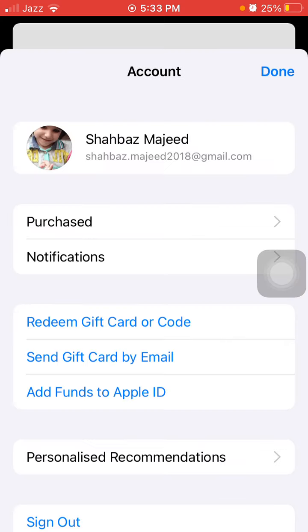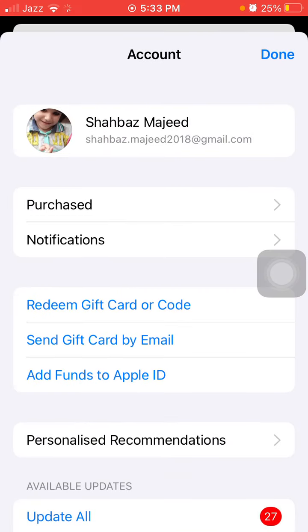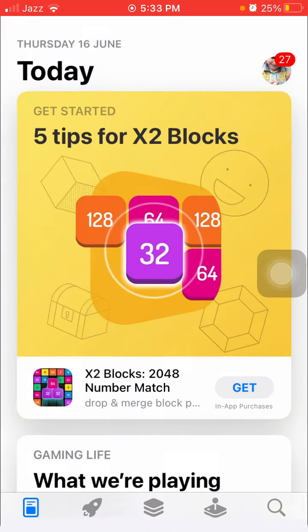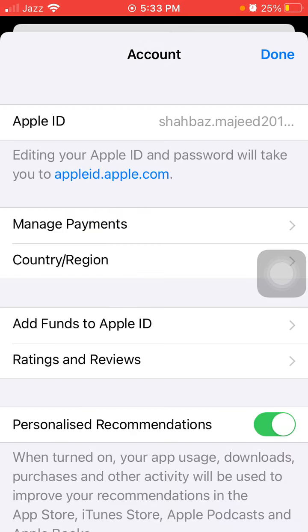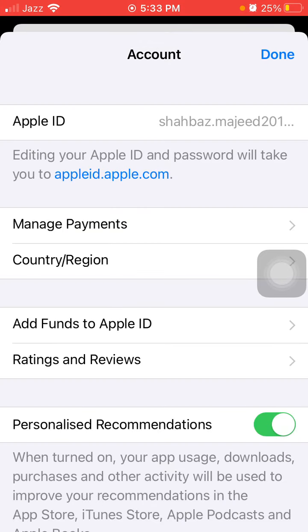Then we have to tap on your Profile ID. Here Touch ID, Face ID, or a password may be required. Then we have to tap on 'Country or Region.'